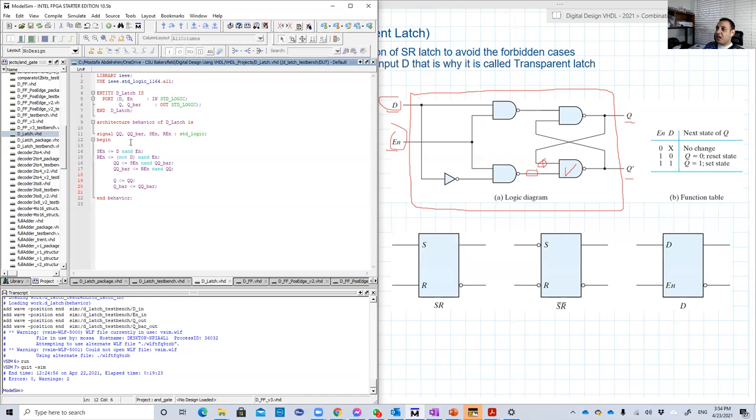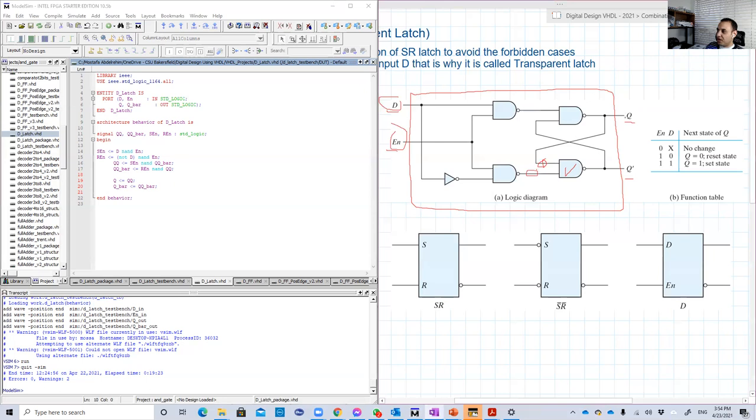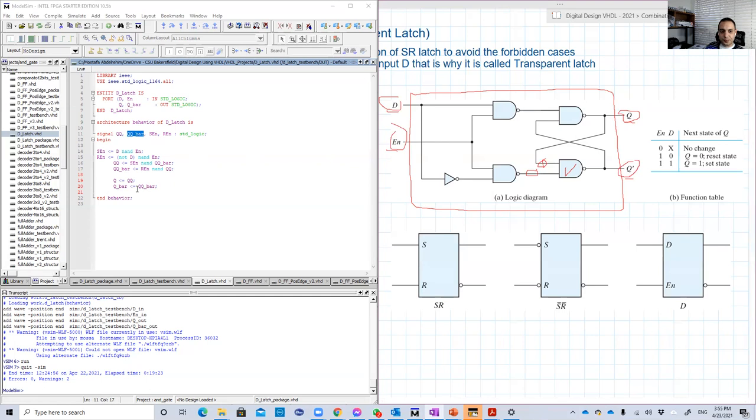So what we're going to do is that we cannot, as I said, say that this NAND gate takes Q as an input. So we're going to define signals to do that for us. So I'm going to define a signal called QQ, which will replicate basically this output Q here. And another signal called QQ bar, which will replicate the Q bar output.